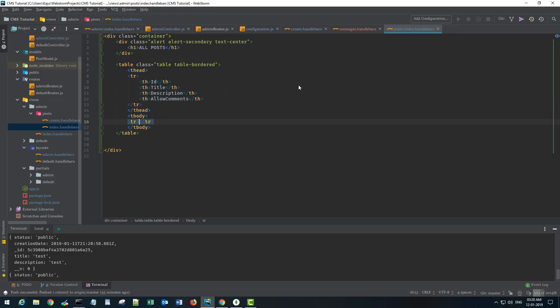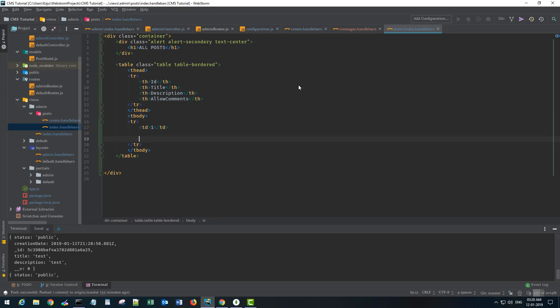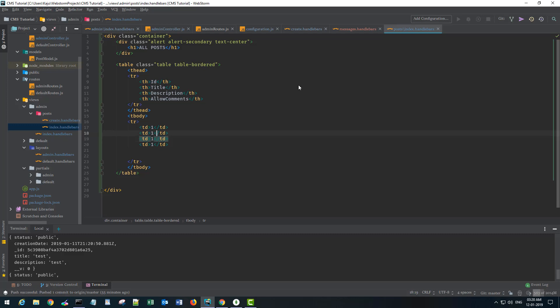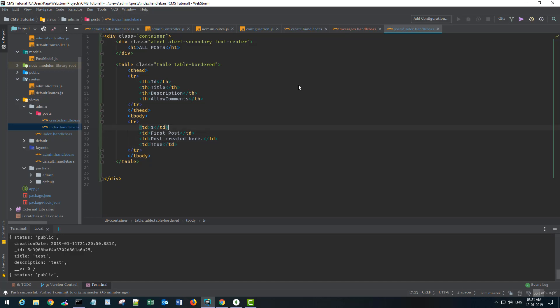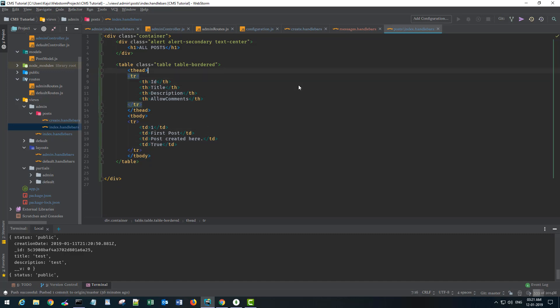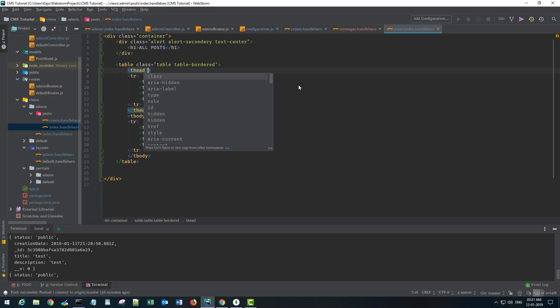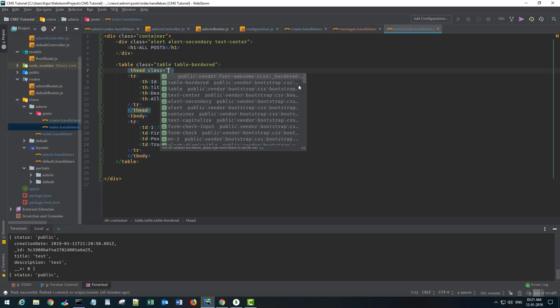Also I need the table body tbody section here, tr and tds so I'll put some dummy data as of now. First post, post created here and true.